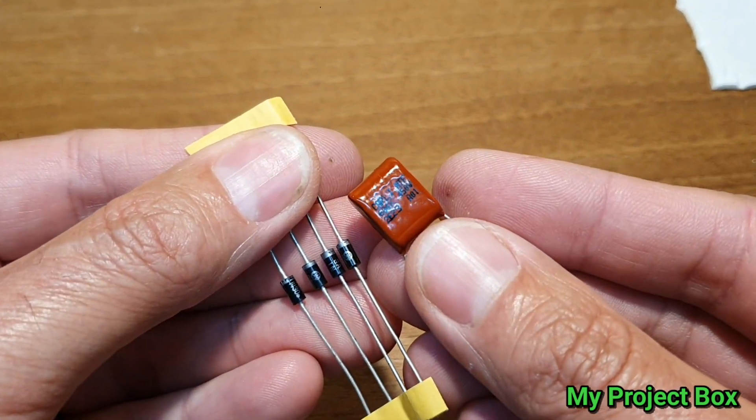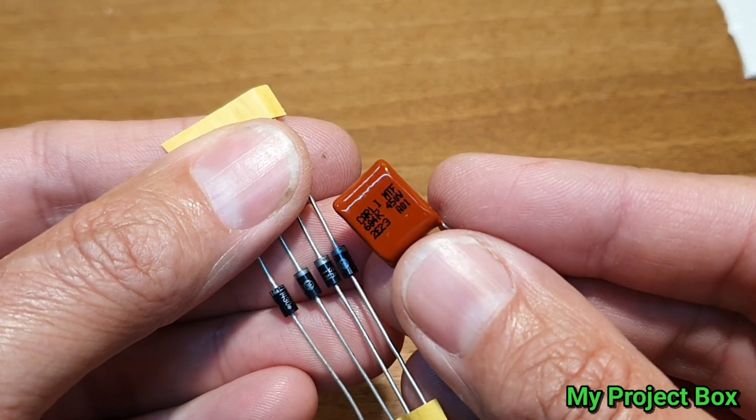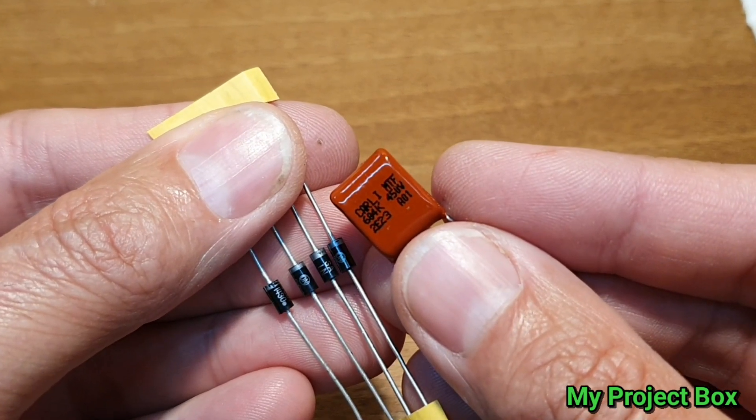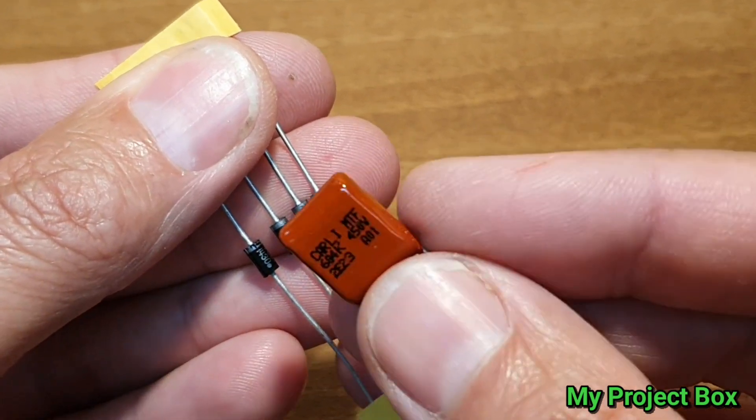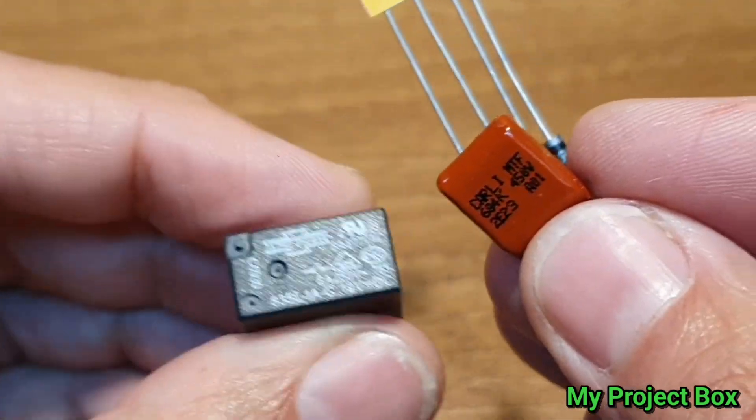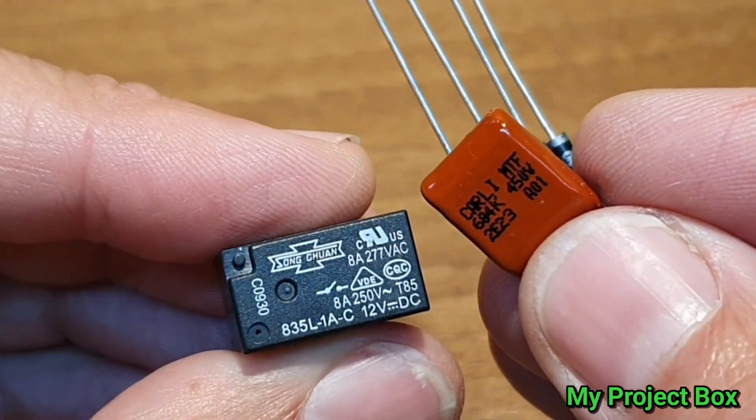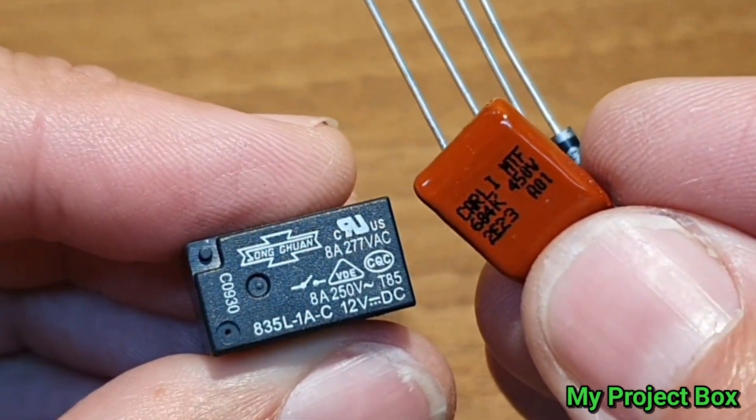That's it. Very simple little circuit. It's a cap dropper that drops the voltage for the relay down to approximately 12 volt DC.